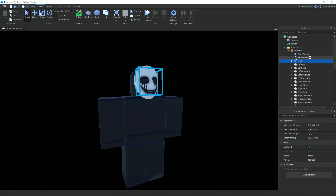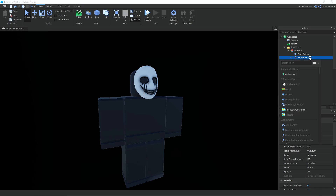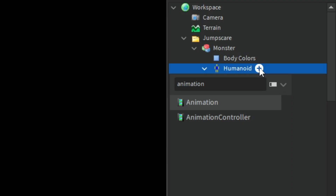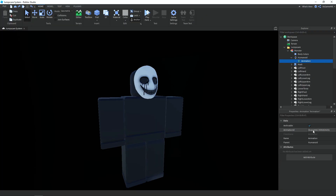Inside the humanoid we have an animation. If you don't know how to add an animation, click the humanoid, click plus, then type in 'animation' and make sure it's the right one. Then set the animation ID to the animation you made before recording.